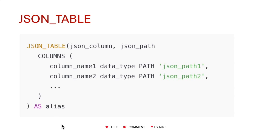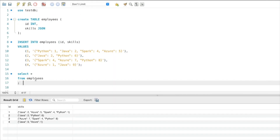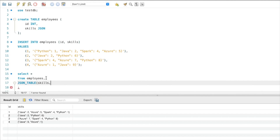I hope the JSON_TABLE syntax is clear. Now let's get into the implementation. Here is our employee table with two columns, ID and skills. To extract the JSON object we will use the JSON_TABLE function. First we provide the column containing the JSON object — in our case that is the skills column. Next we provide the node from which to extract the data; we are extracting from the root node, so we specify the dollar symbol.